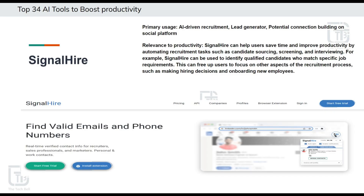Ninth tool is an amazing tool if you are a recruiter or searching for jobs, want to get someone's details on LinkedIn or other social media platforms, or want to generate leads for your sales networking. Signal Hire is an AI-driven recruitment platform that provides access to a vast database of professional profiles. The platform utilizes AI algorithms to help recruiters find and connect with potential candidates effectively, identify relevant profiles, and recommend candidates that match specific job requirements. Signal Hire also provides contact information including email addresses and phone numbers, allowing recruiters to reach out directly to candidates.